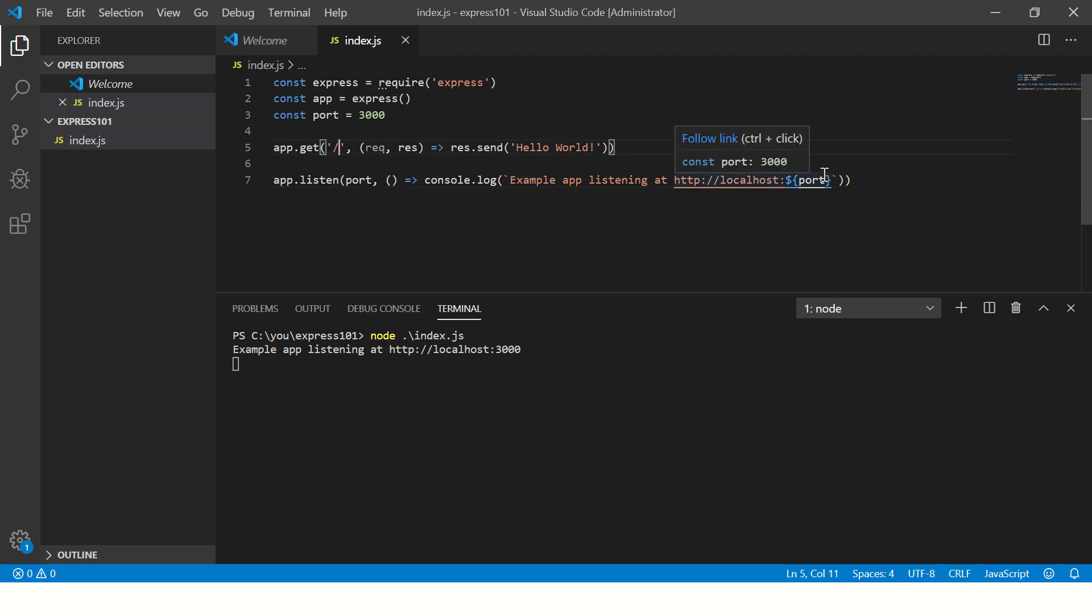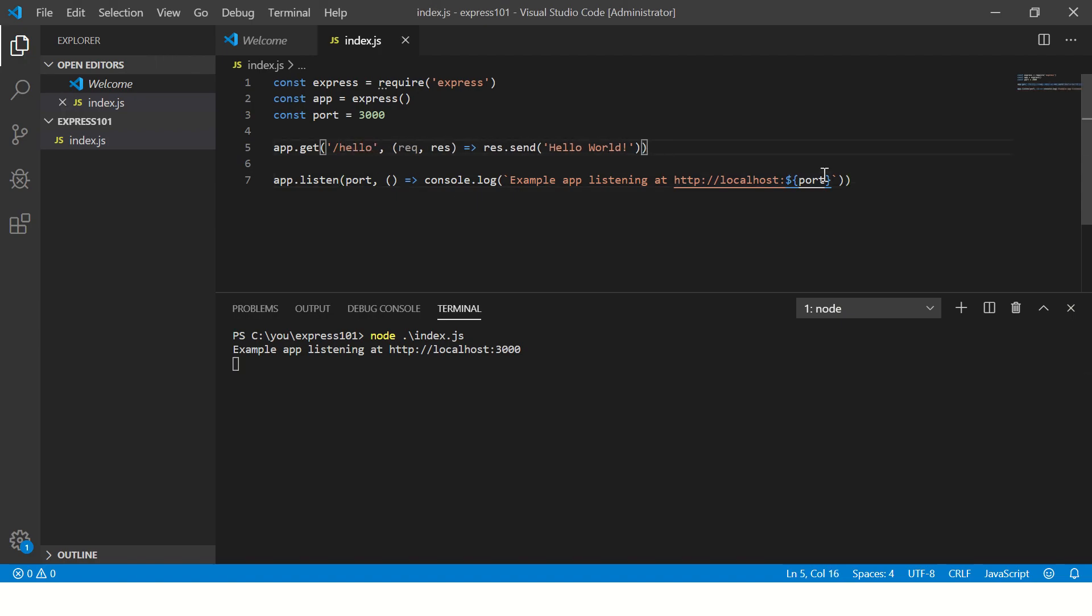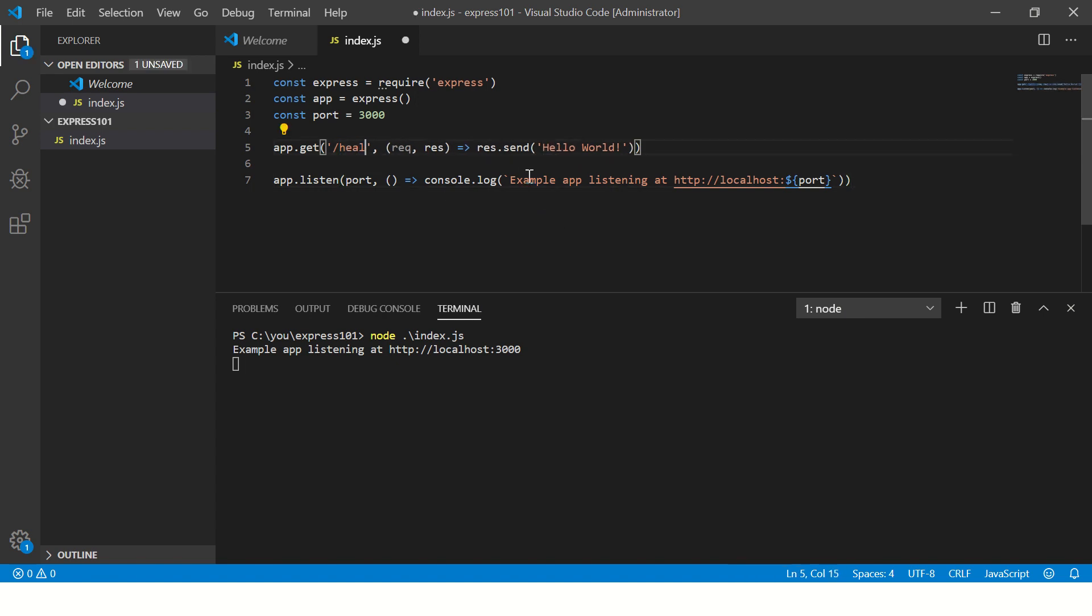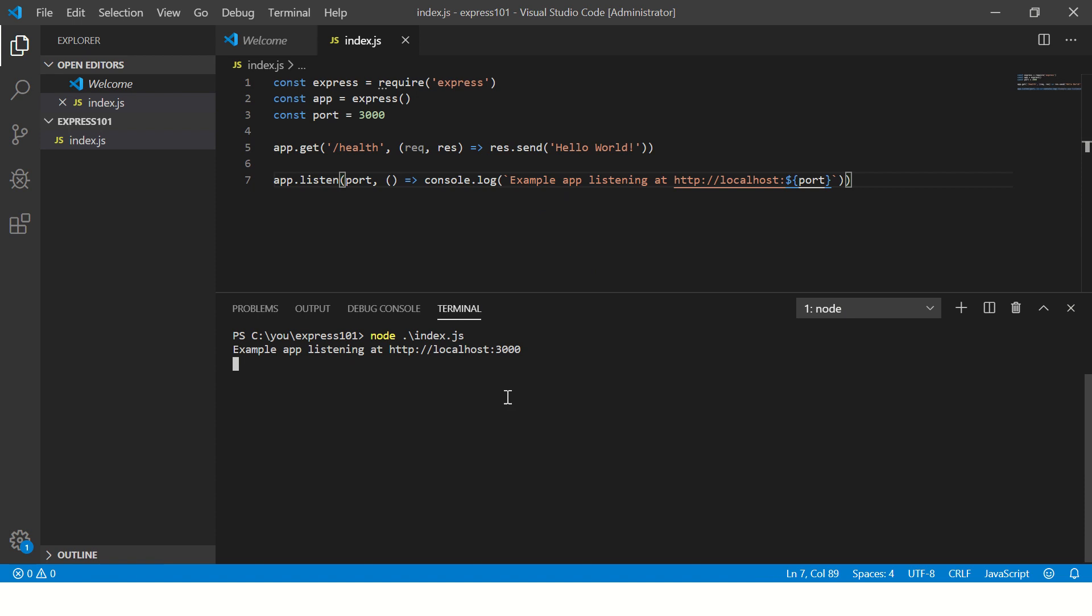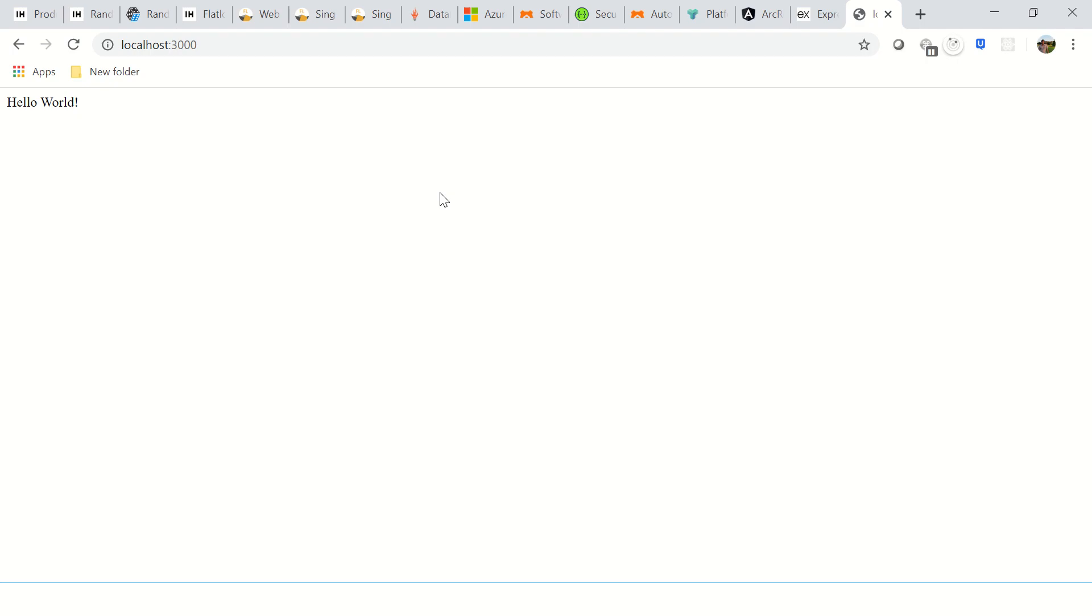Now if you want to make it something specific, I will call it hello, right? Or let's call it health. So this will check whether our app is running.